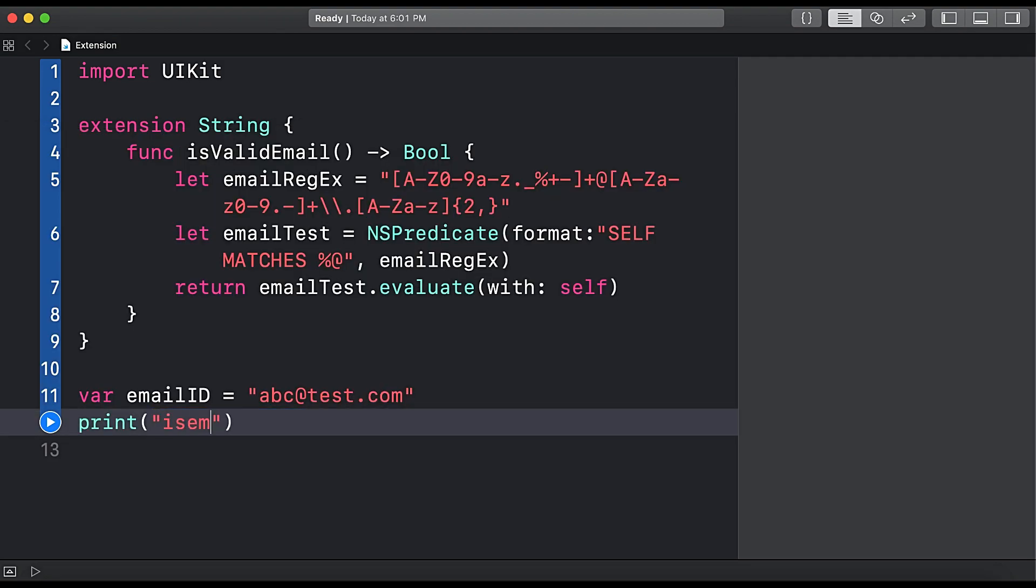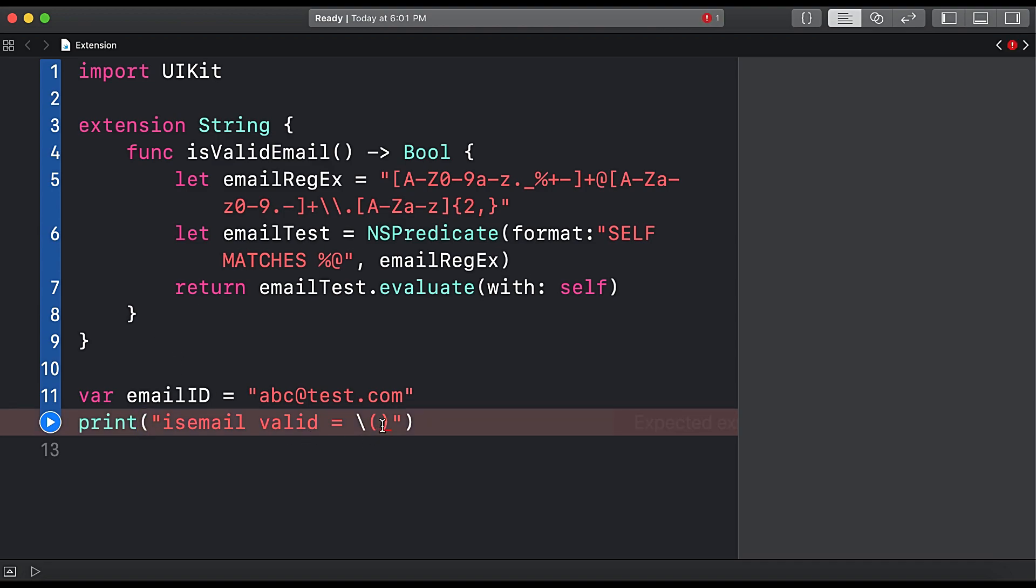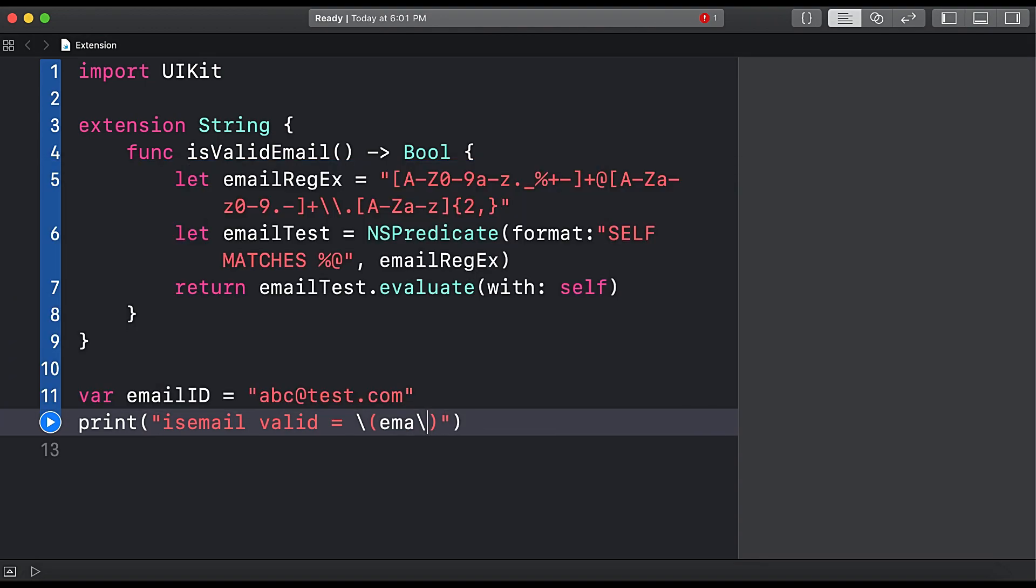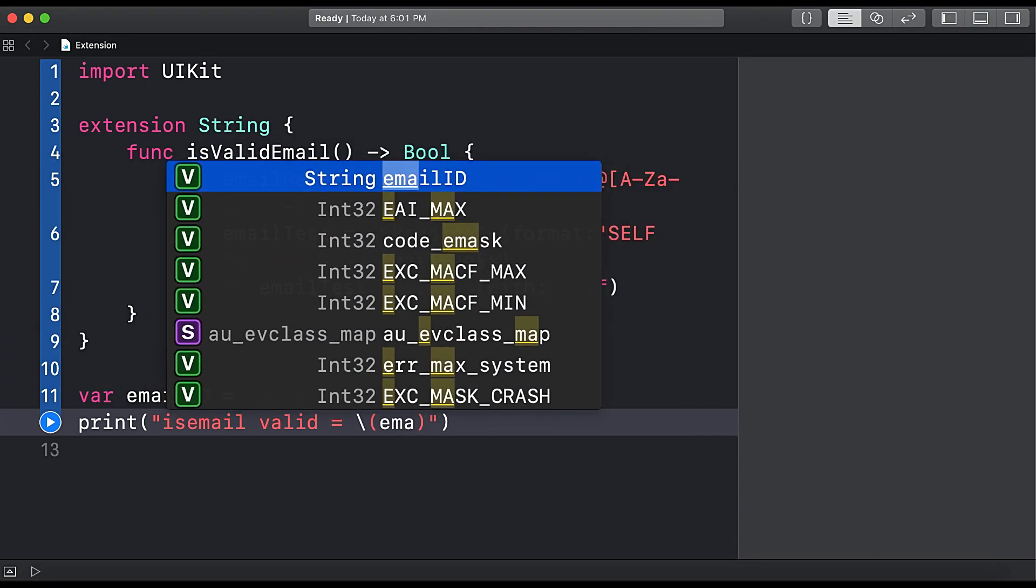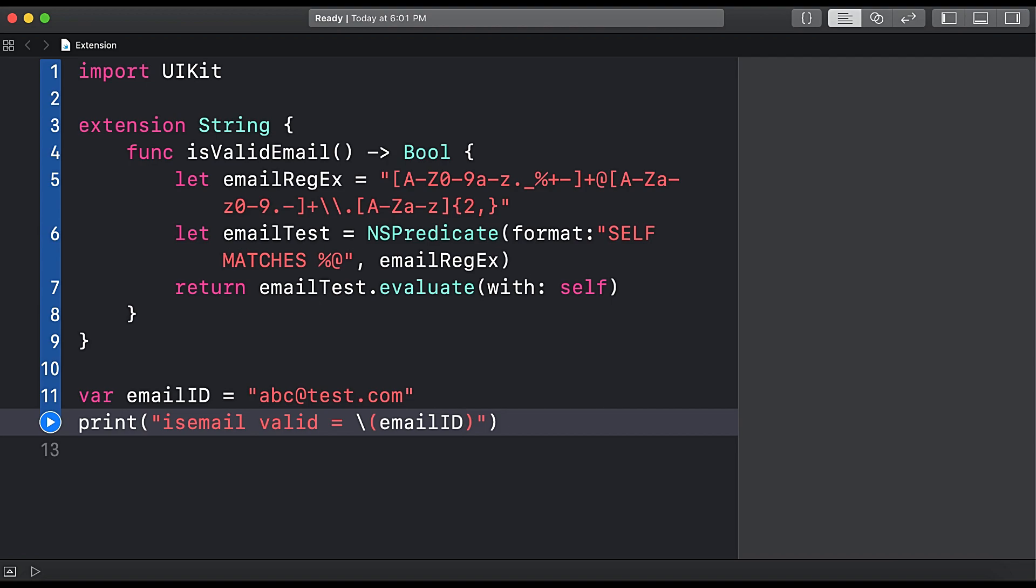isEmailValid equals to, and here we will pass emailID. So here this is our string object, so here we will place dot and now you can see.